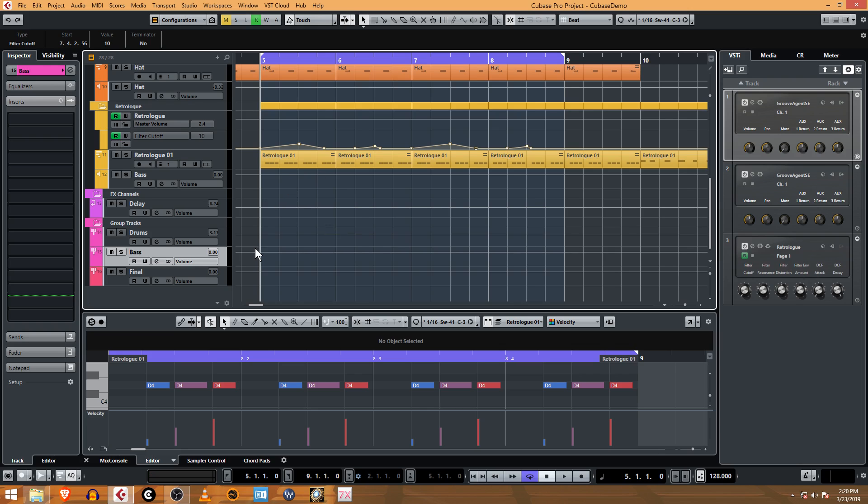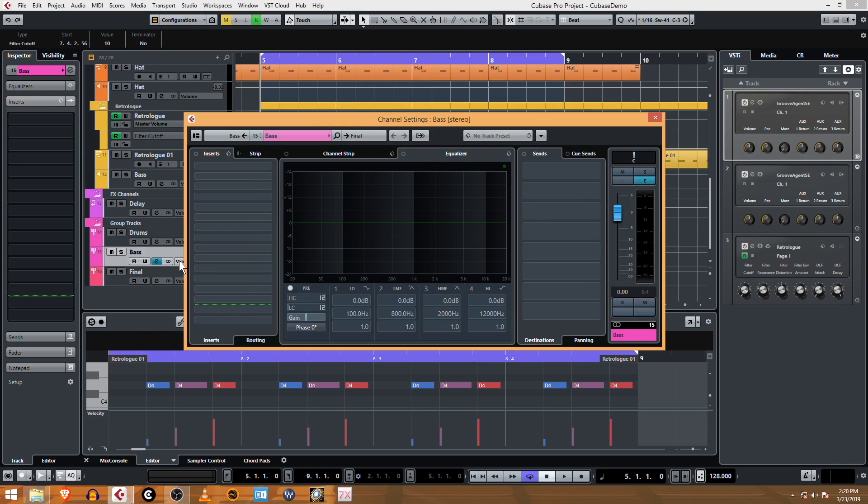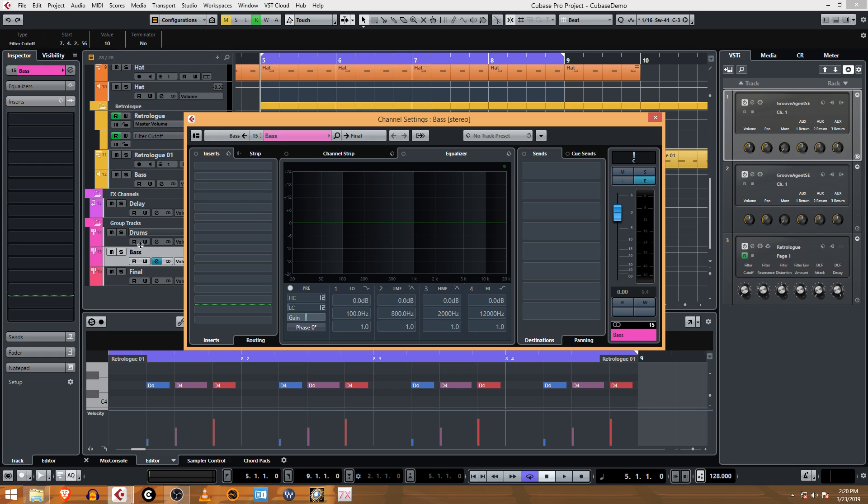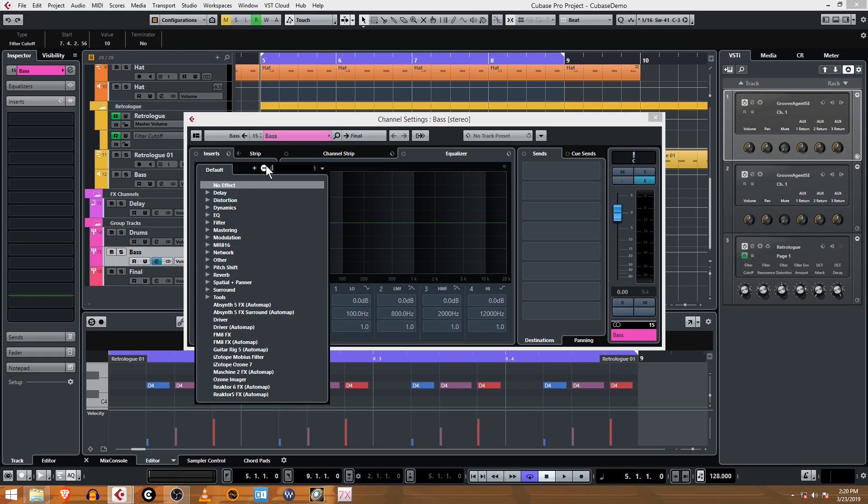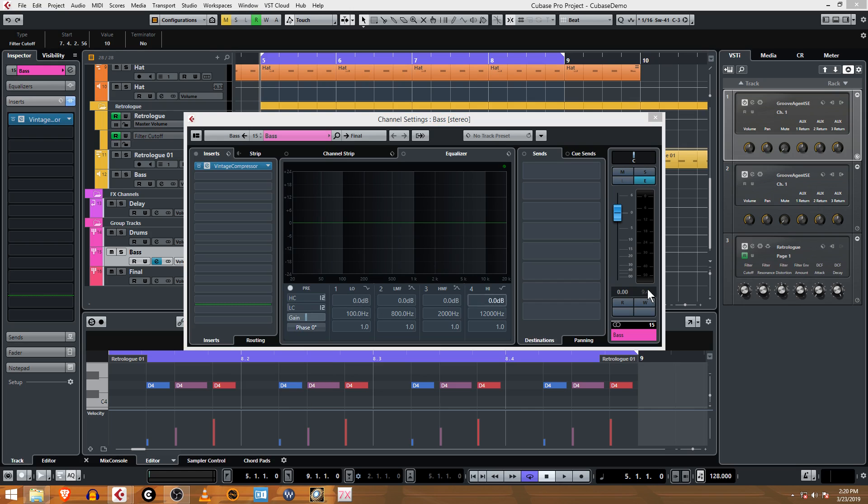We can accentuate that effect with a compressor. The first step is I'm going to go into the bass group track, so this will take effect even if I add additional bass instruments for another part of the song. That's another benefit of having group tracks. I'm going to go into the insert effects for this bass group channel, go to dynamics, and use the vintage compressor.